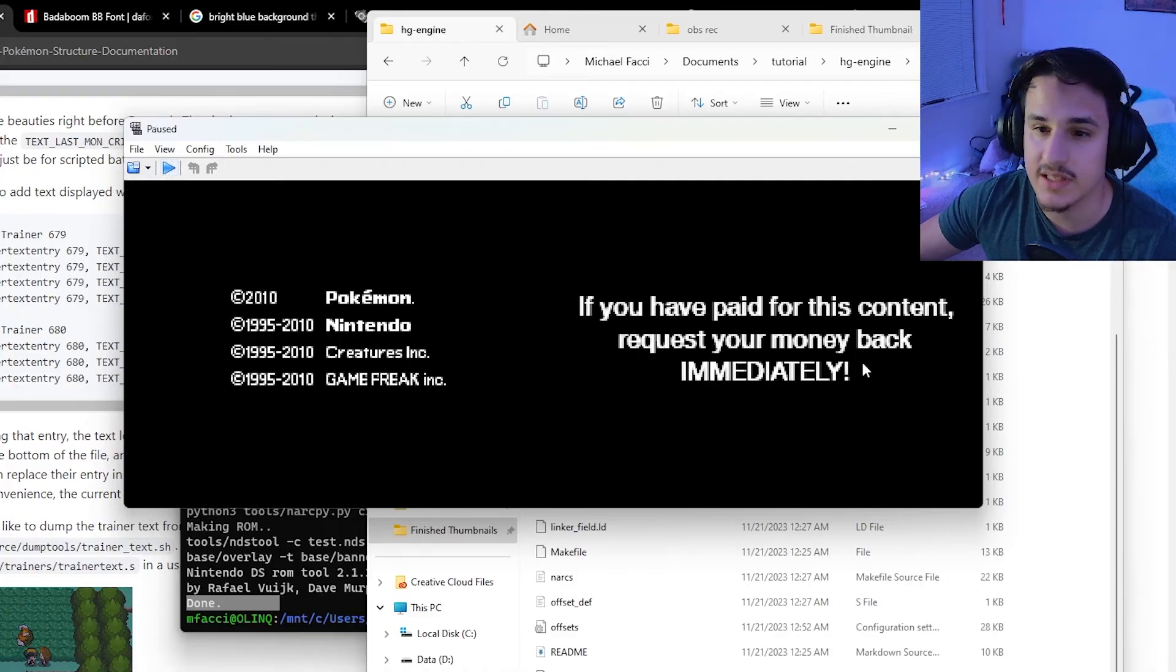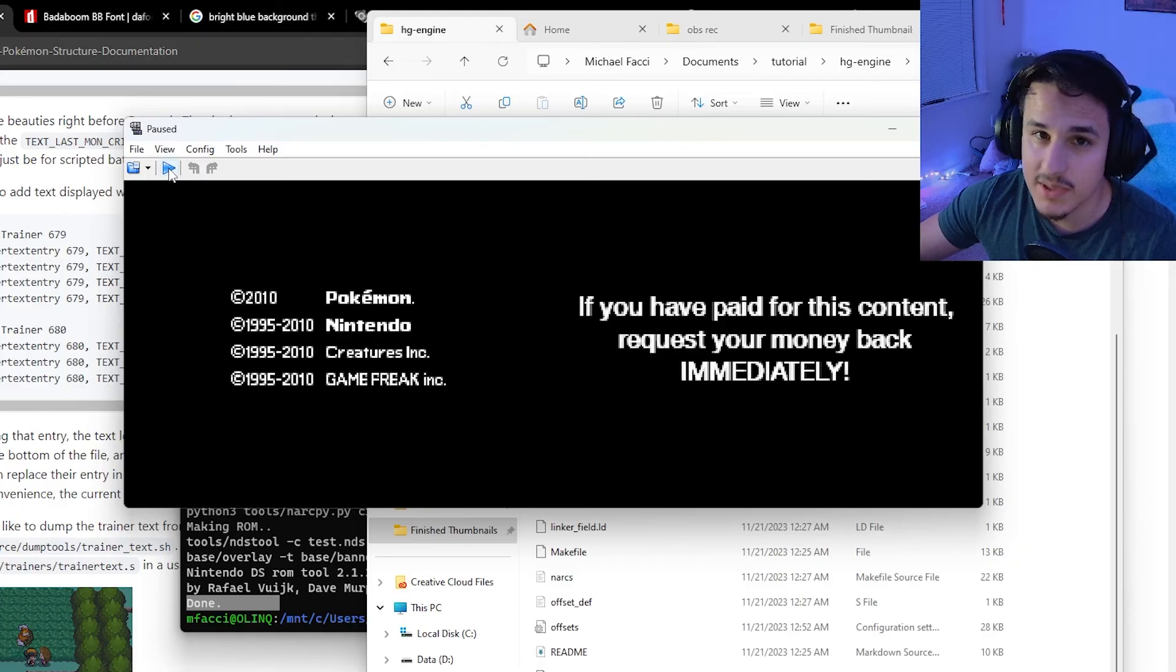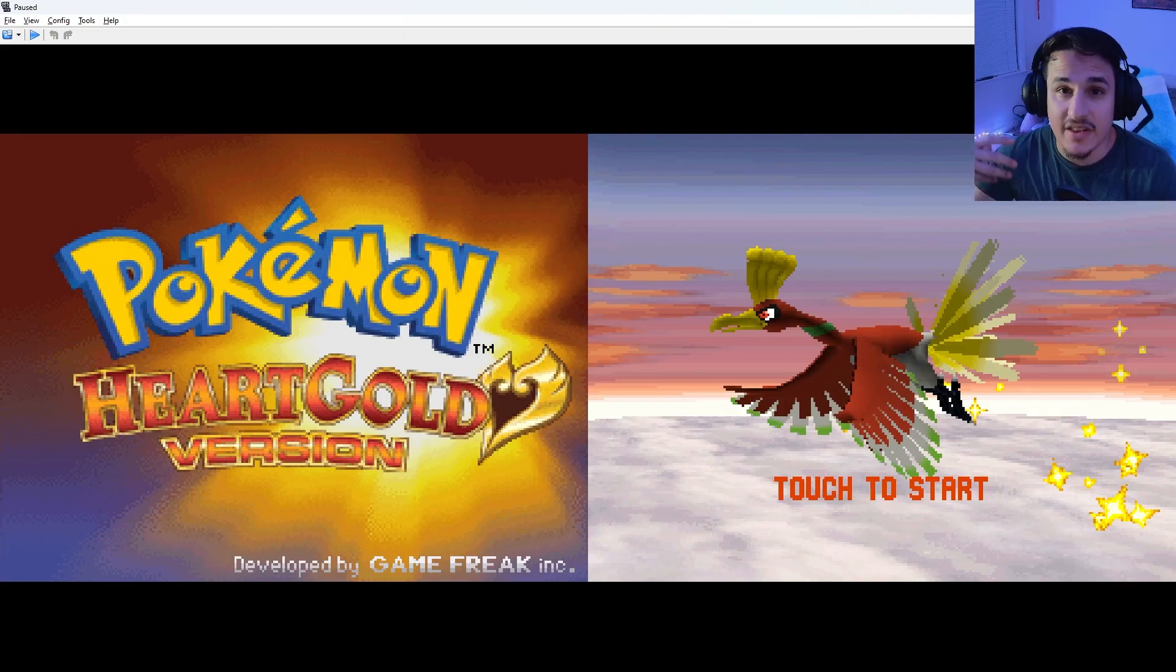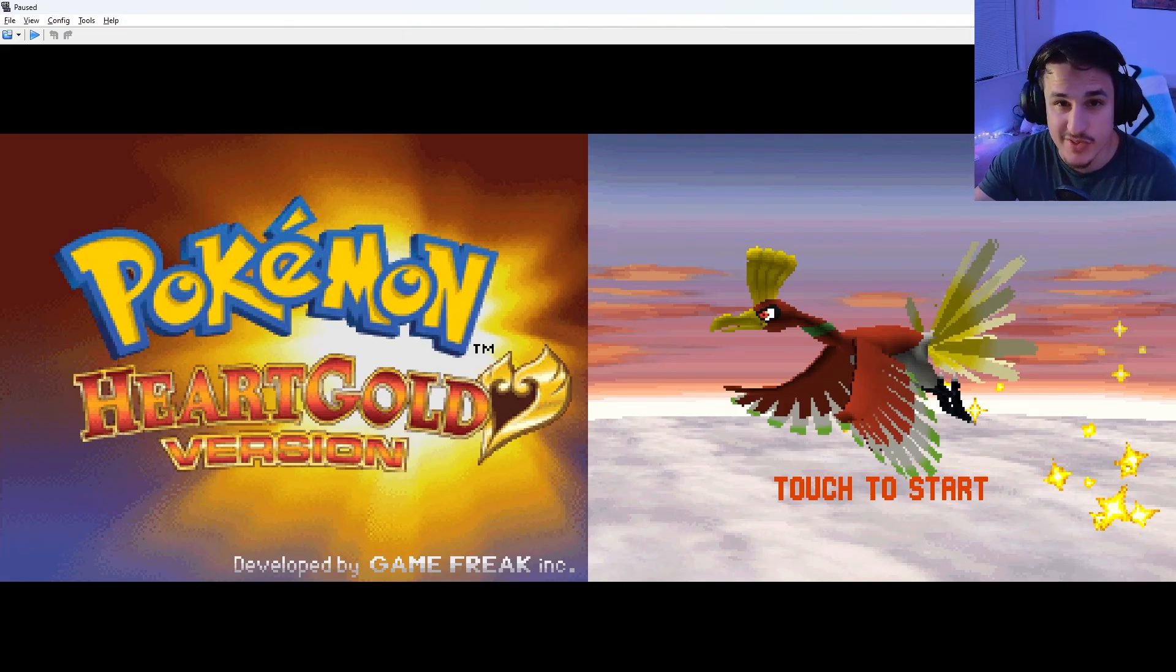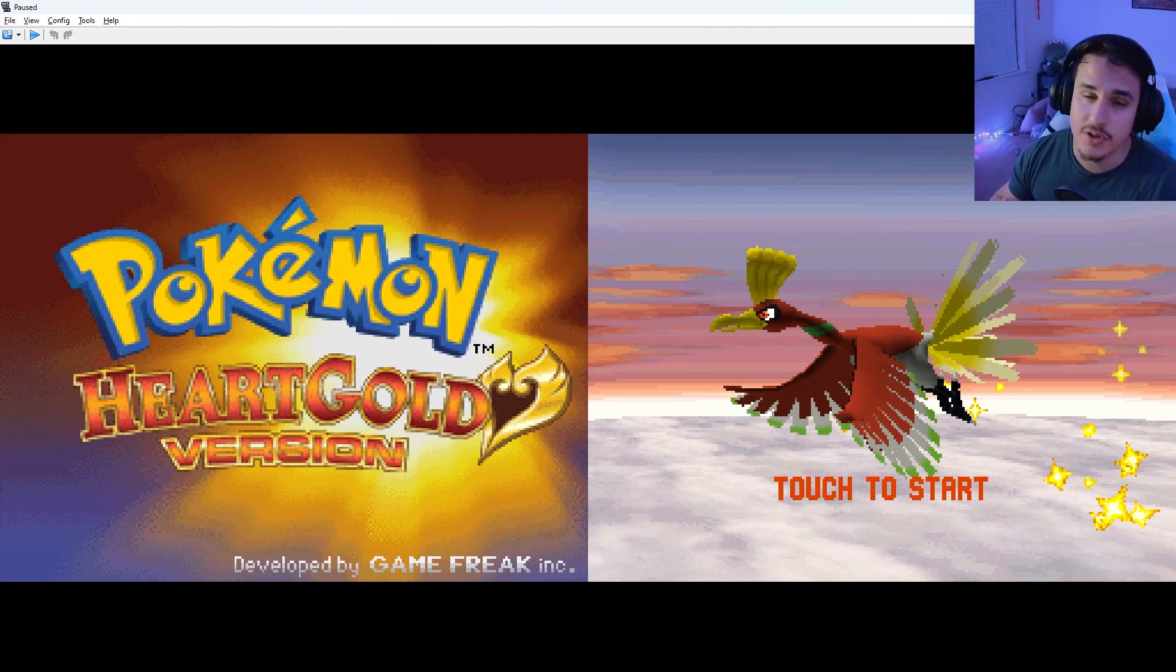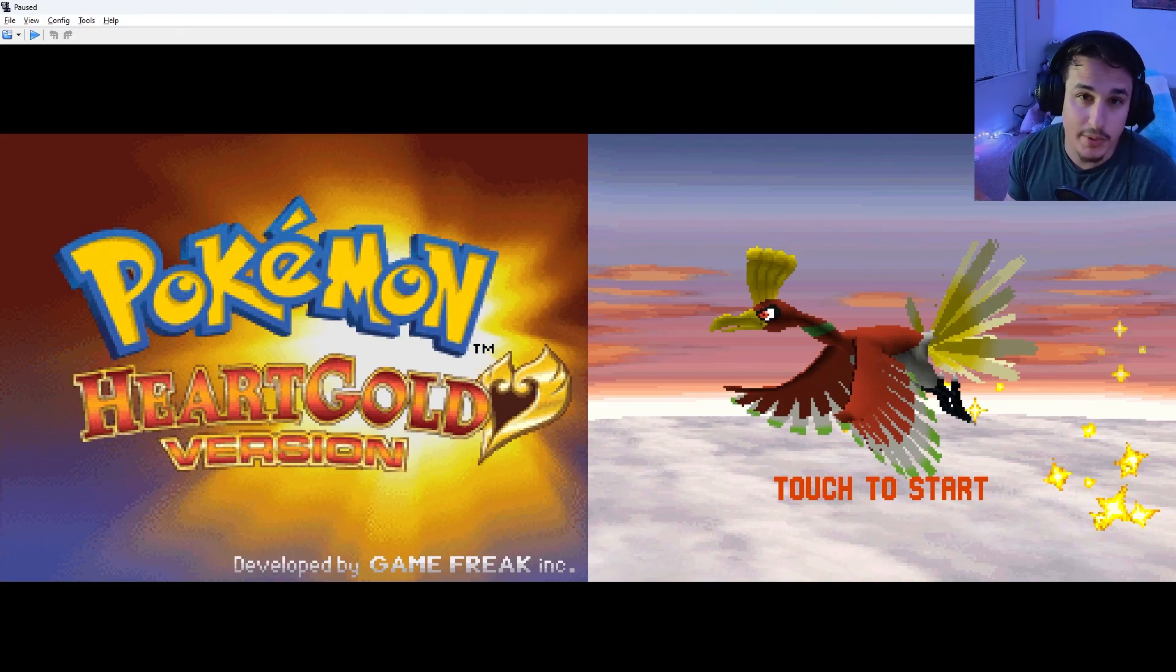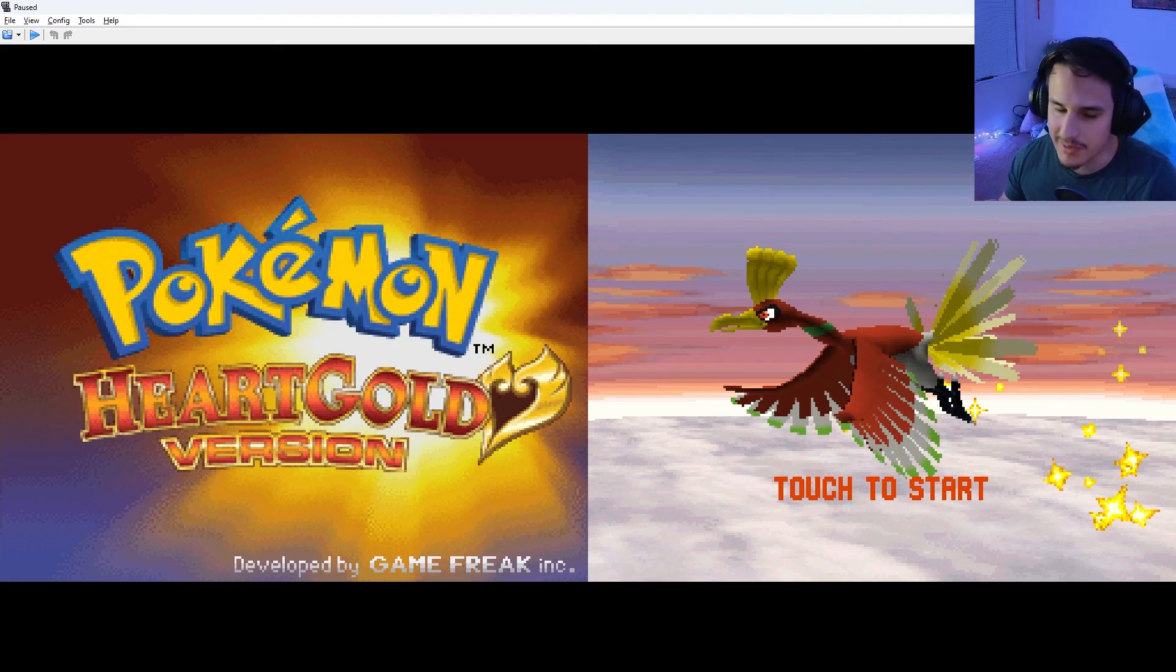If you see this screen, if you've ever paid for this content, request your money back immediately. That means you did it right. This is really just HeartGold with the ability to add the new stuff to it. So we're going to have to go into our armips folders and edit all sorts of things. I'm going to make another video on how to add things like new encounters, new evolutions, and new Pokemon and opposing trainers. But for now, you have an HG engine ROM that works, which is what matters.